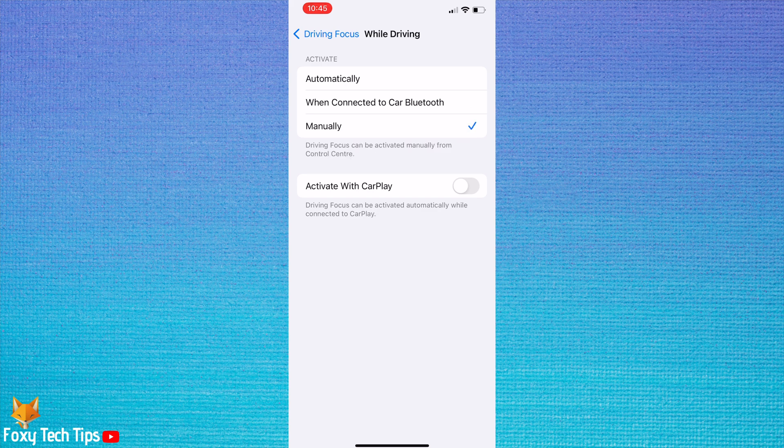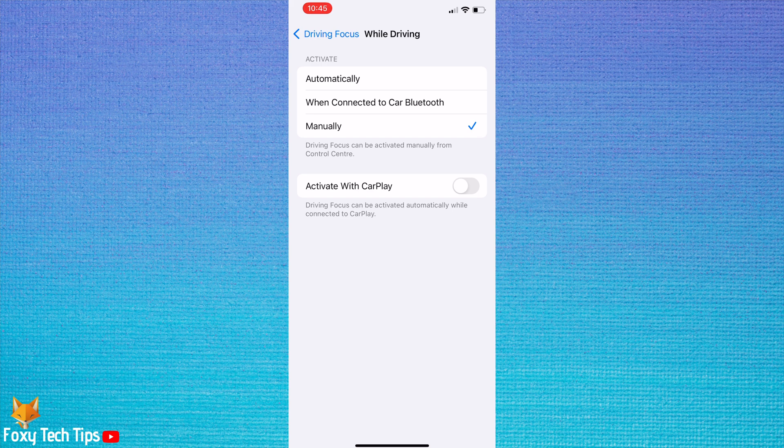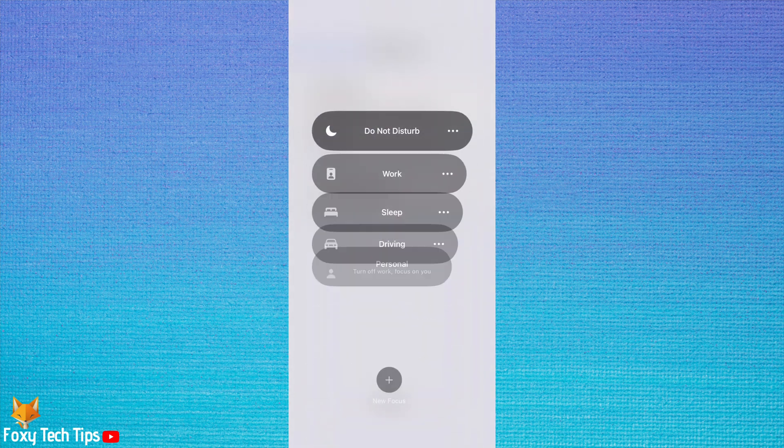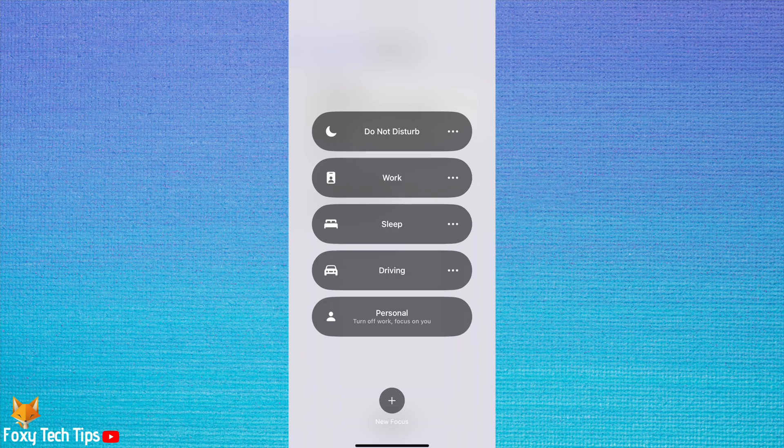You can also choose to activate driving mode when your phone is connected to CarPlay. If you choose manually, you will have to swipe down from the top of your phone screen, hold down on focus, and then select driving focus when you are about to start driving.